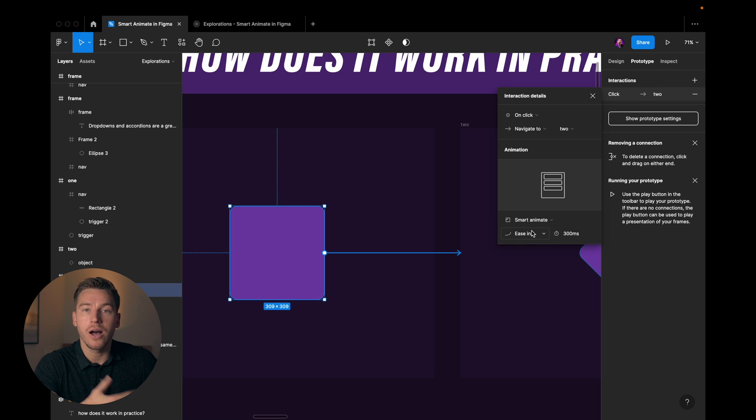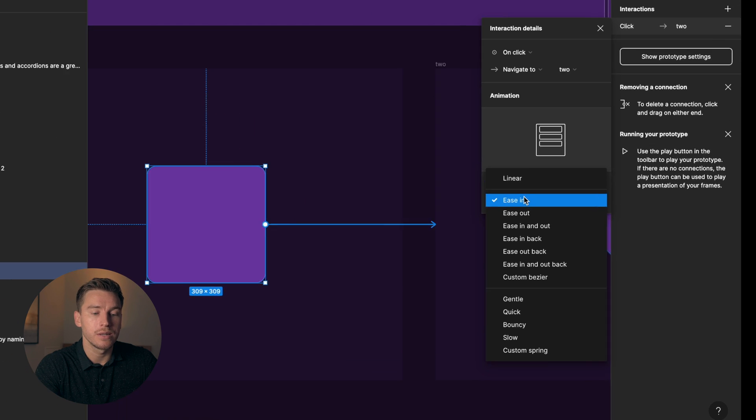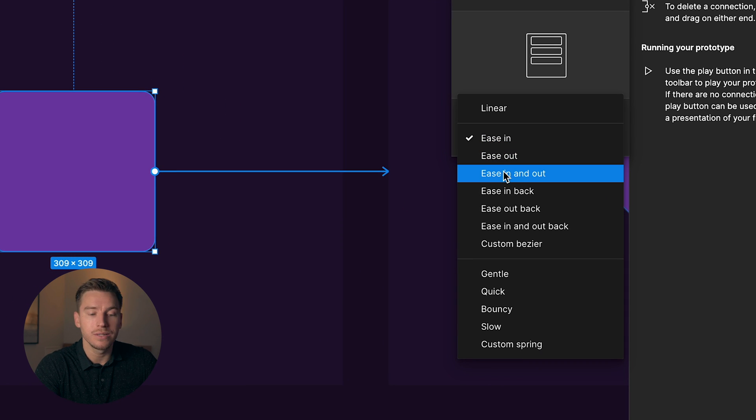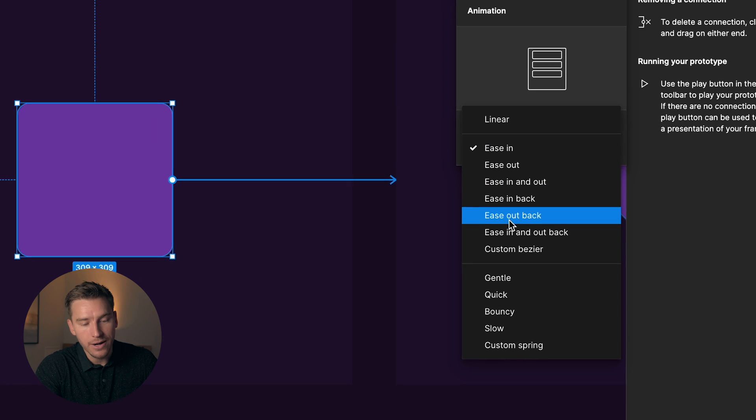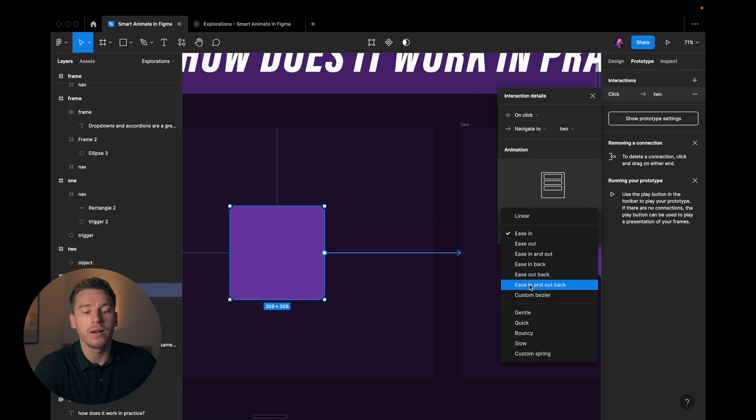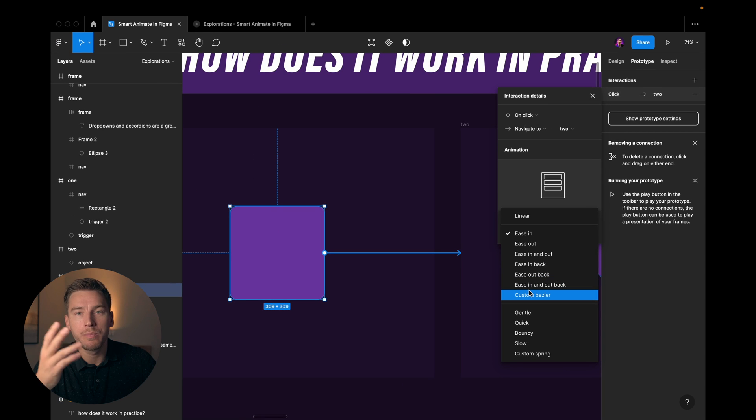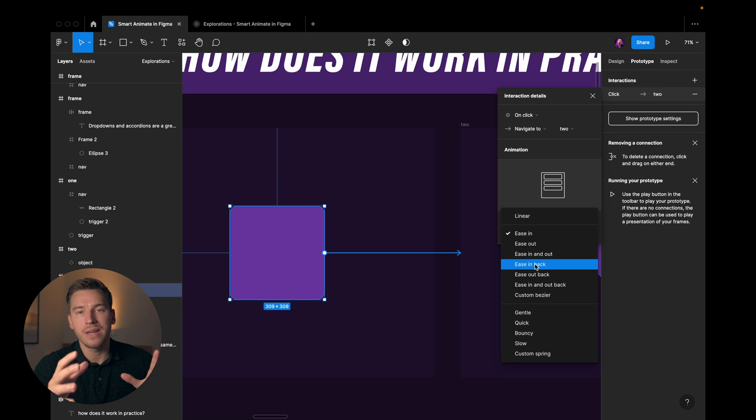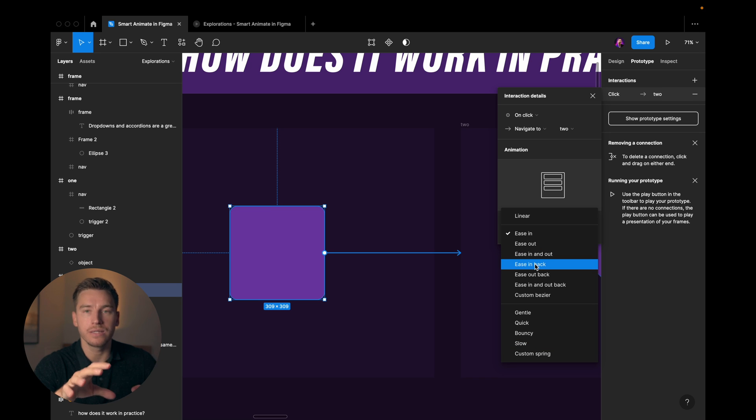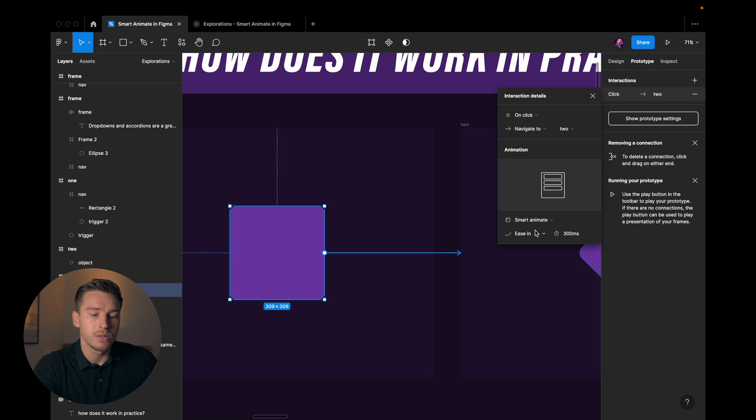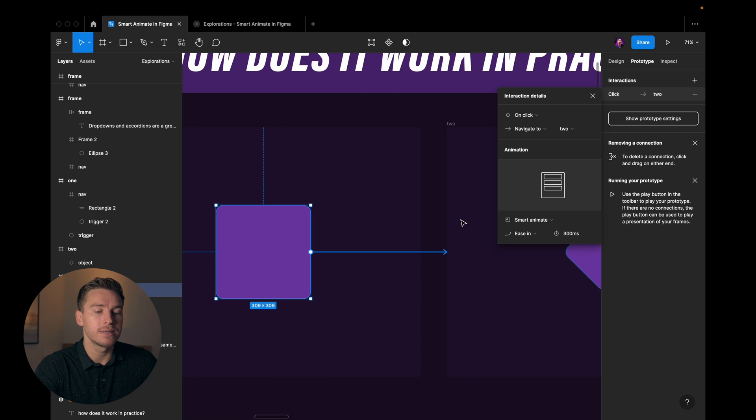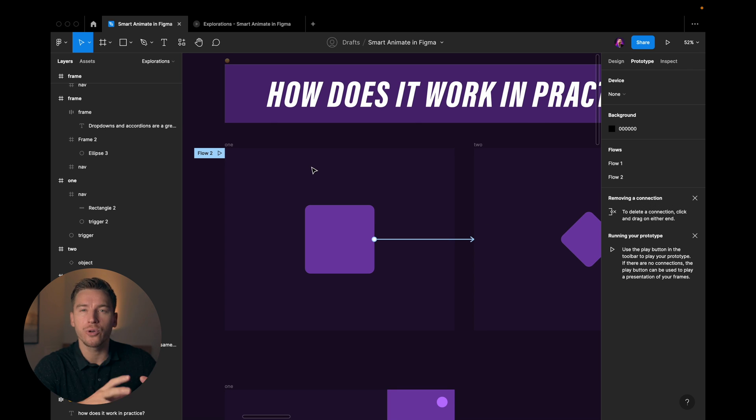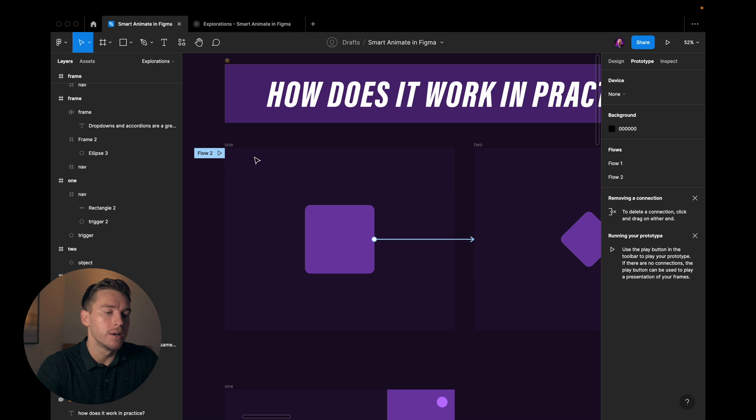Then we get the option to choose what kind of animation we want. Is it gonna be ease in, ease out, ease in and out, etc. Then we have something called custom bezier and we have custom spring. I'm gonna give you some bonus stuff on that later but let's stick to this for now. So we have ease in, 300 milliseconds and that's really it to start playing around with the first stage of the animation.